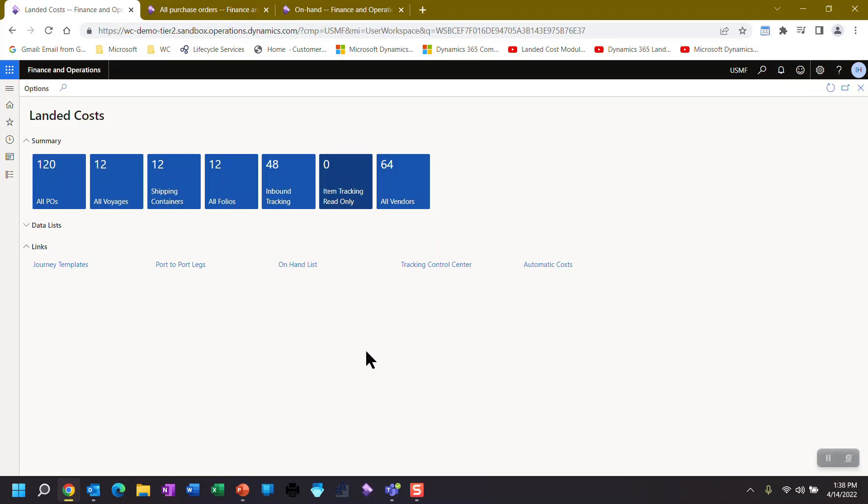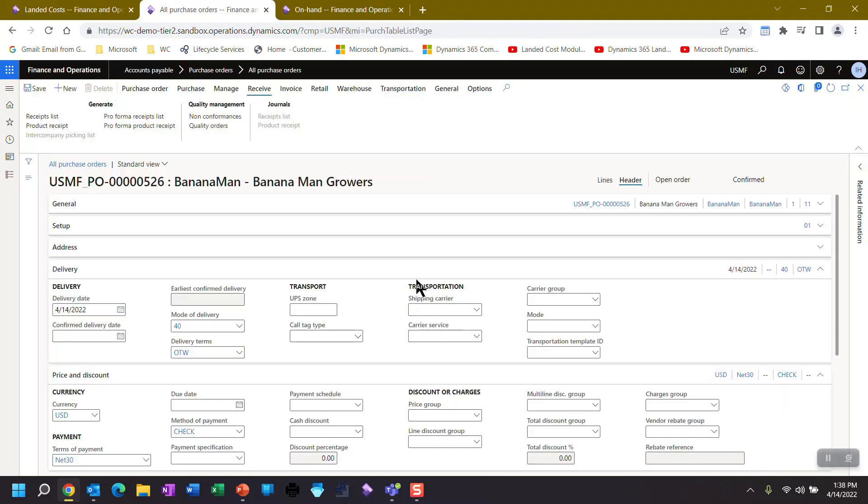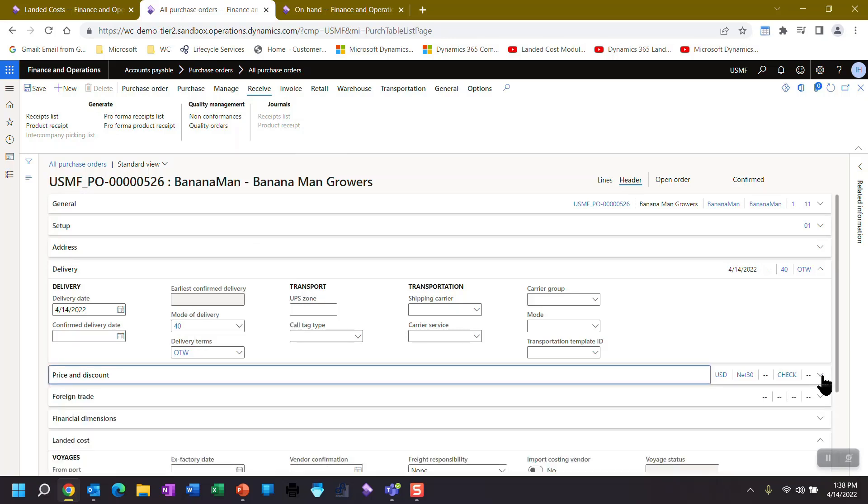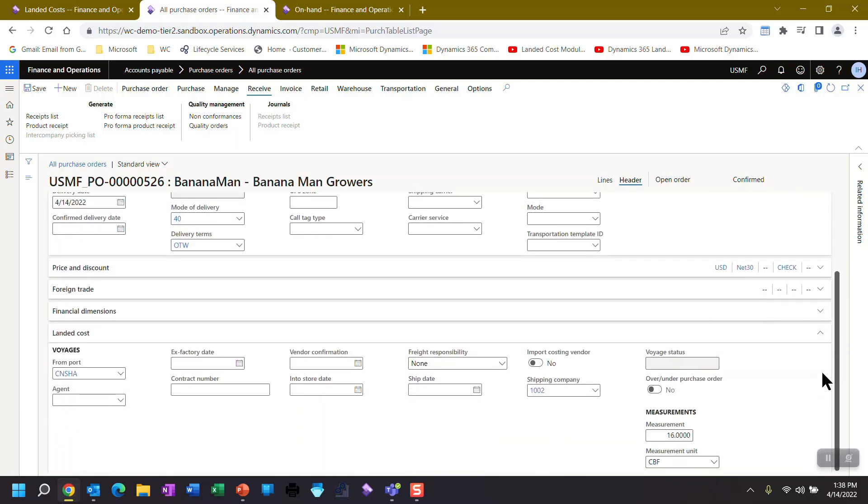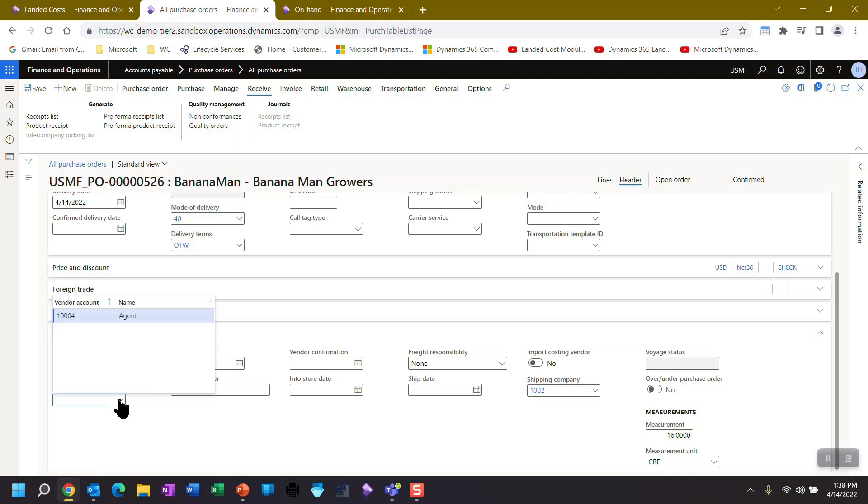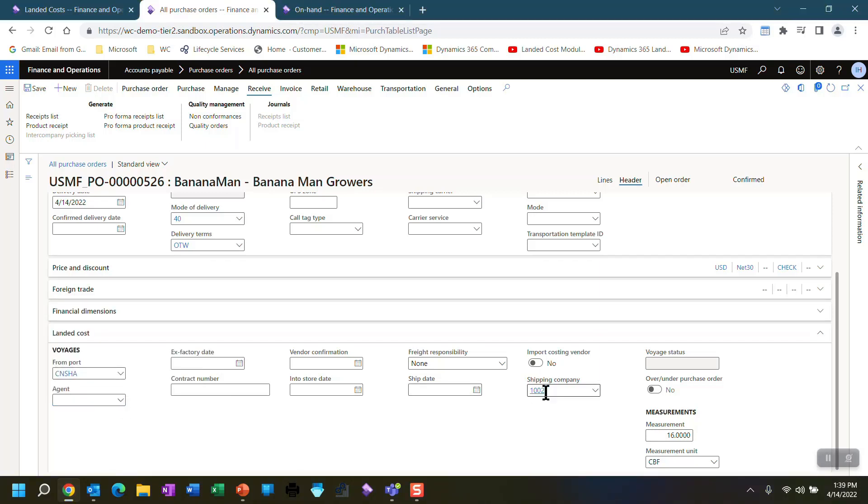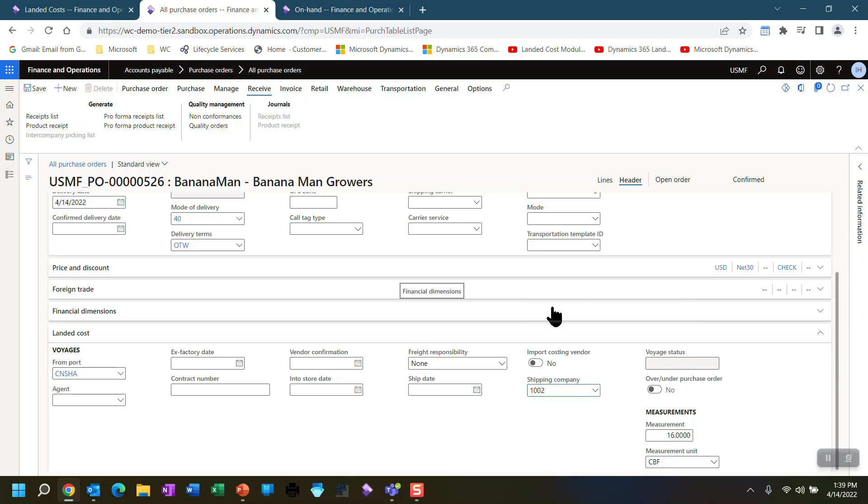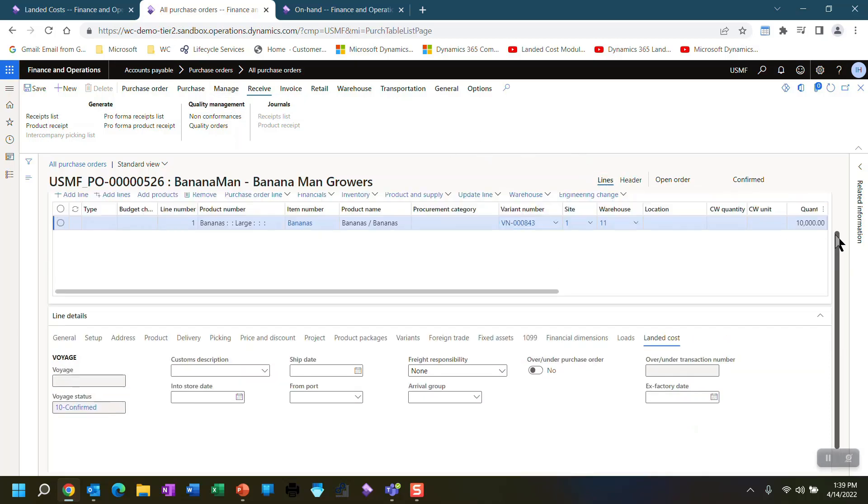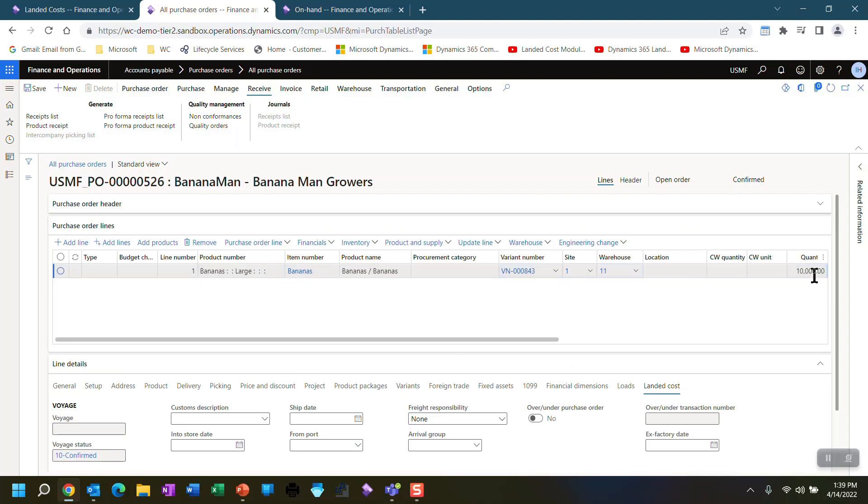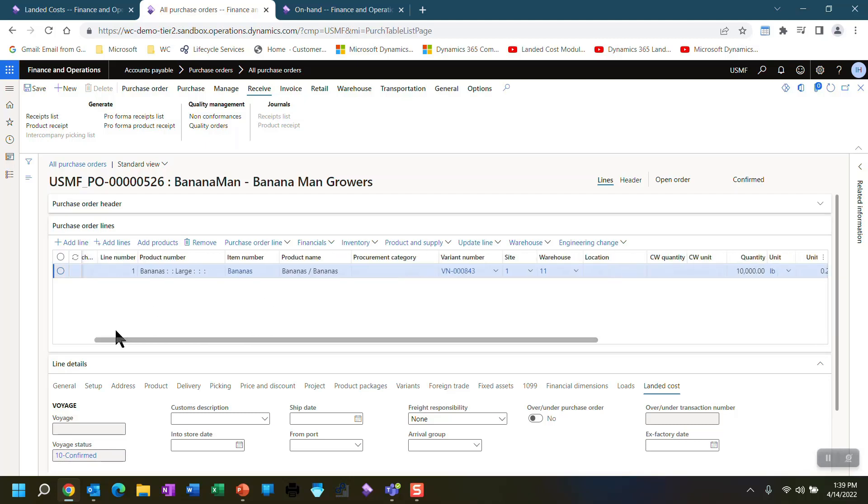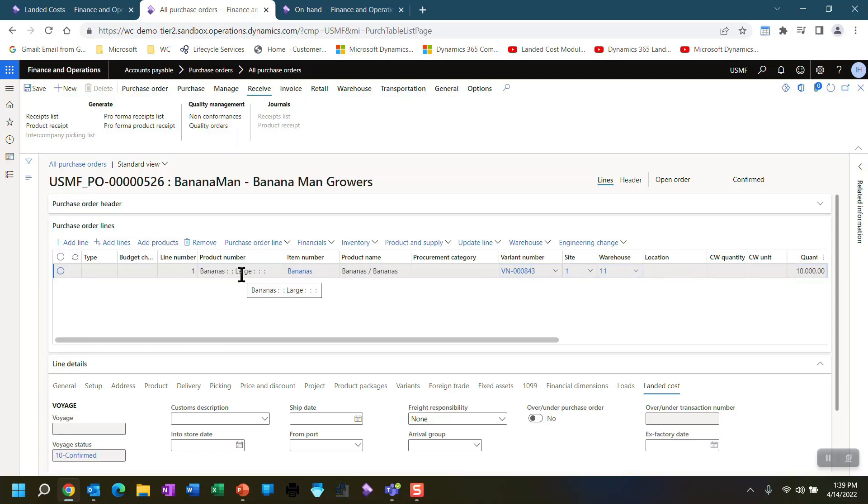And let's go look at the purchase order that I had set up. So here's the purchase order. It's from Banana Man Growers. It's using 40 as an ocean and on the water, which I just showed you it set up. If we look at the landed costs, this is all on the header, by the way, I haven't shown the line yet. I've already told it the port. I never picked an agent. If I wanted to use an agent, I could this vendor 1004, whose name is agent is assigned the role of agent. I did, however, pick a shipping company. There are two shipping companies we talked about using 1002. And if I go look at the lines, the lines here are 10,000 pounds at 25 cents a pound. This equates to 250 boxes. There's a unit of conversion. And we're using the variant of large bananas.